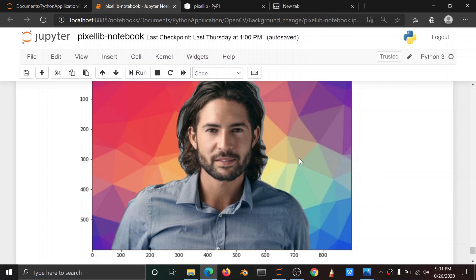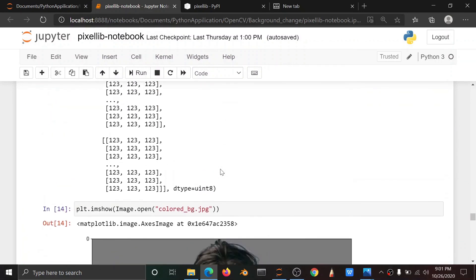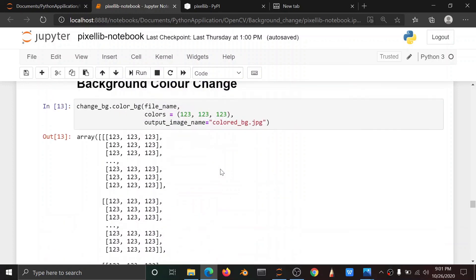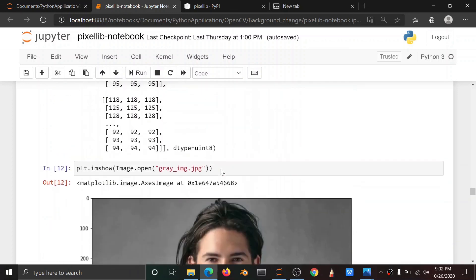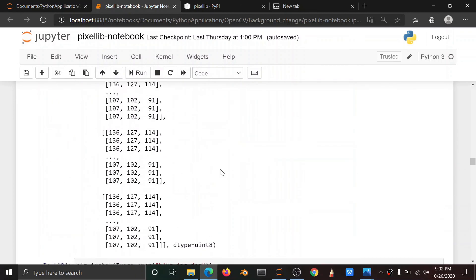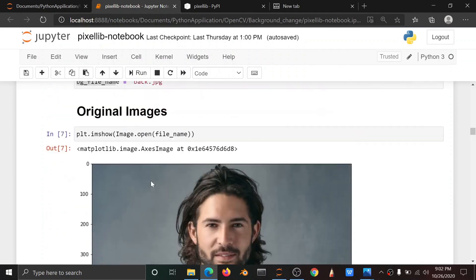So this is the video. Please like, subscribe, and share with your friends — how to change the background image in Python. So useful and helpful. Thank you all.